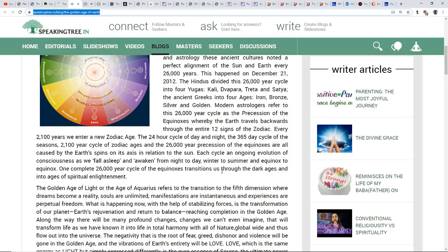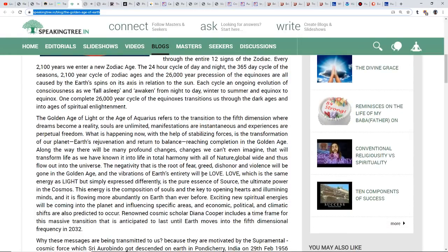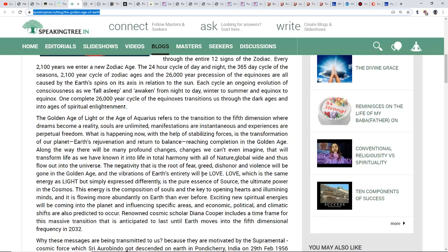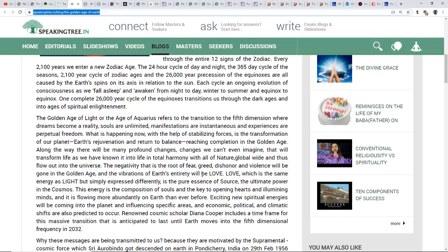The Golden Age of Light or the Age of Aquarius refers to the transition into the fifth dimension where dreams become reality, souls are unlimited, manifestations are instantaneous, and experiences are perpetual freedom. What is happening now with the help of stabilizing forces is the transformation of our planet, Earth's rejuvenation and return to balance reaching completion in the Golden Age. There will be many profound changes we can't even imagine that will transform life into a life of total harmony with all of nature. The negativity rooted in fear, greed, dishonor, and violence will be gone.